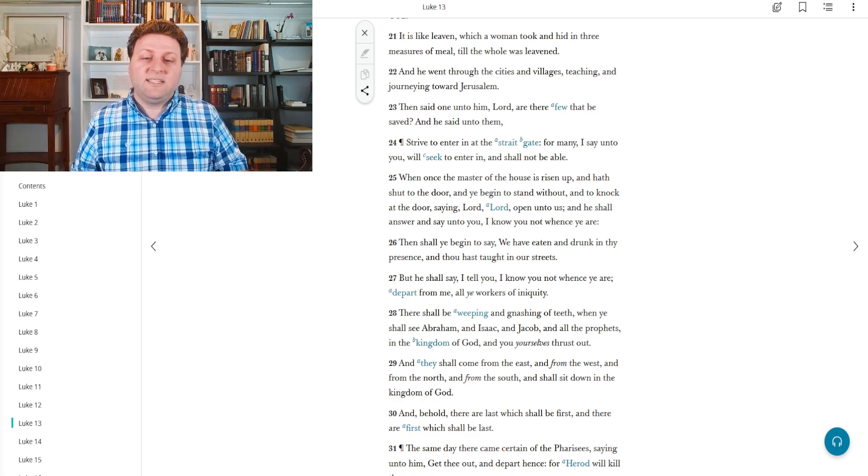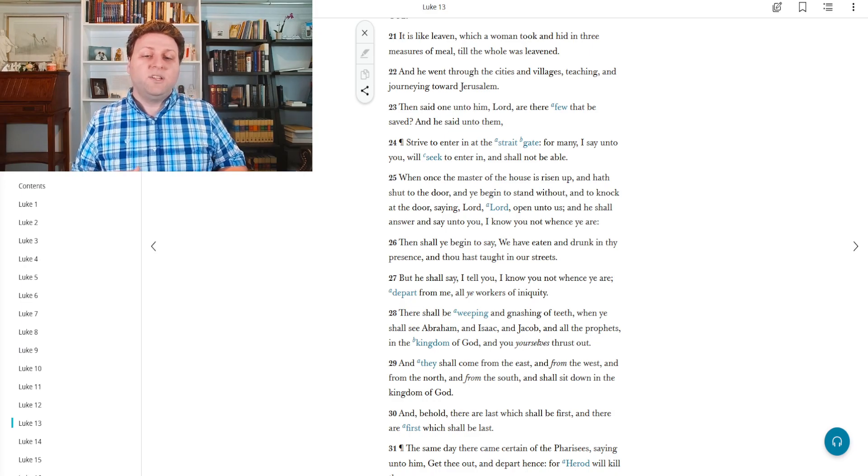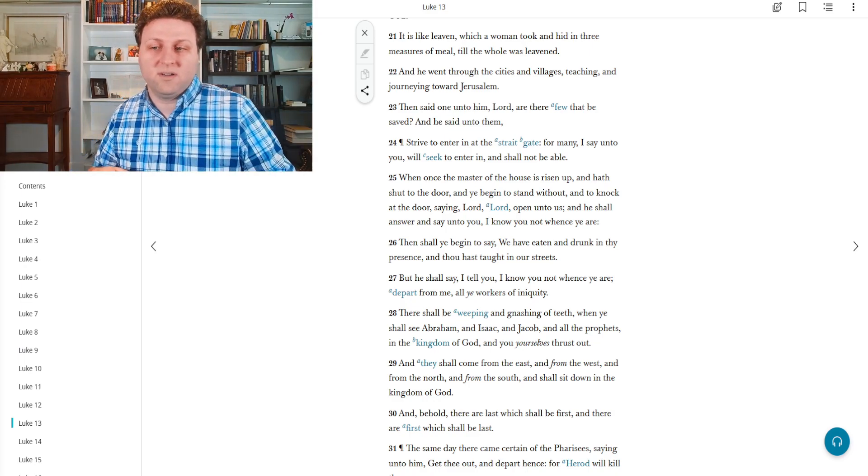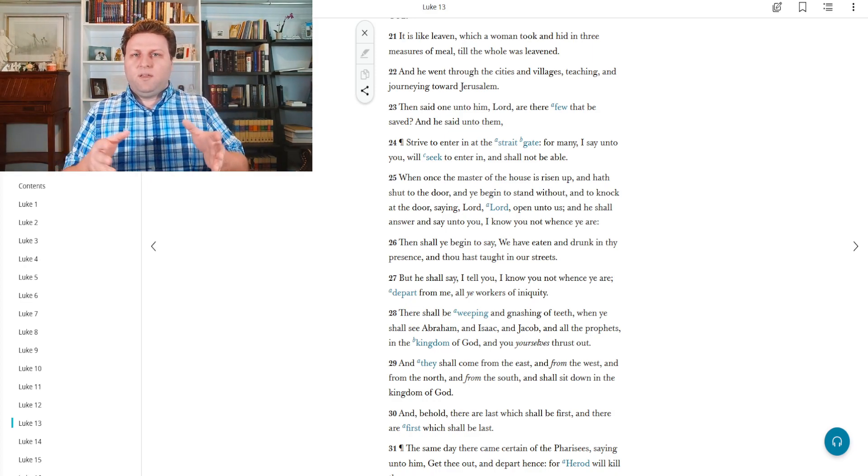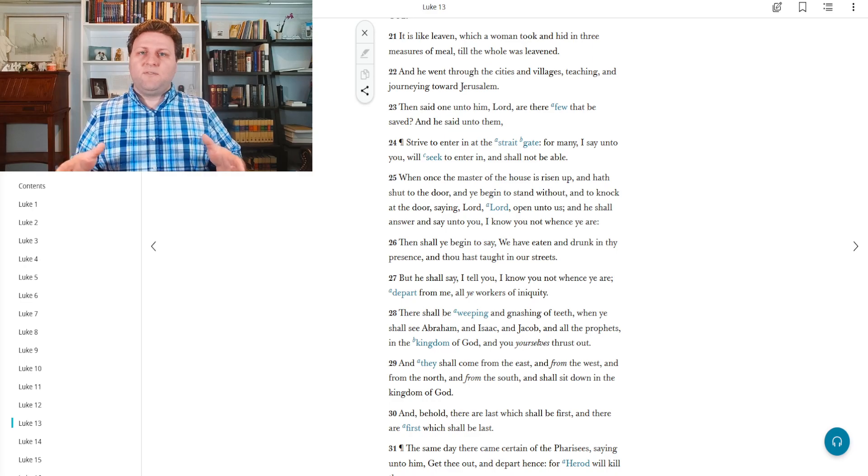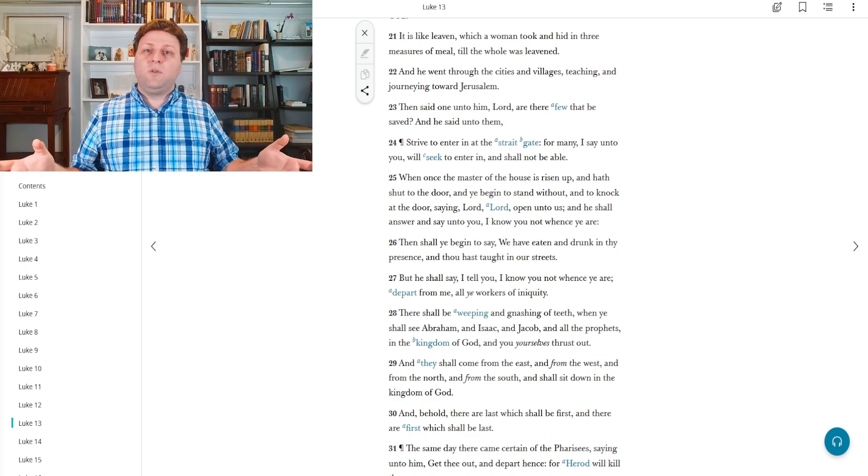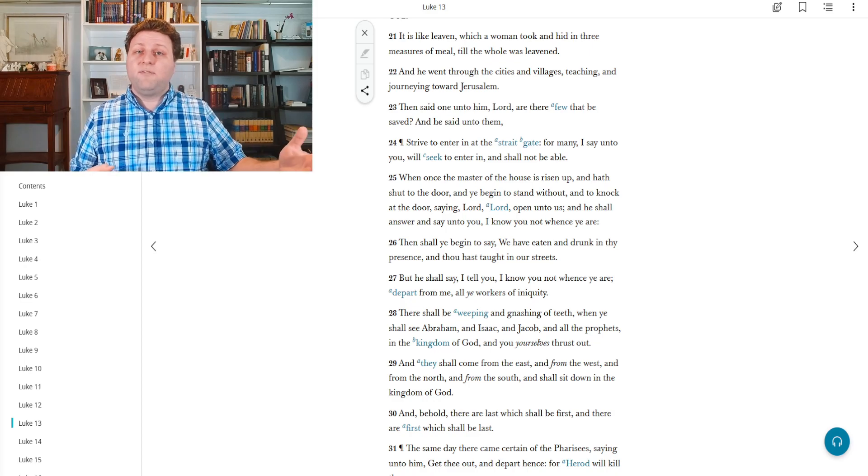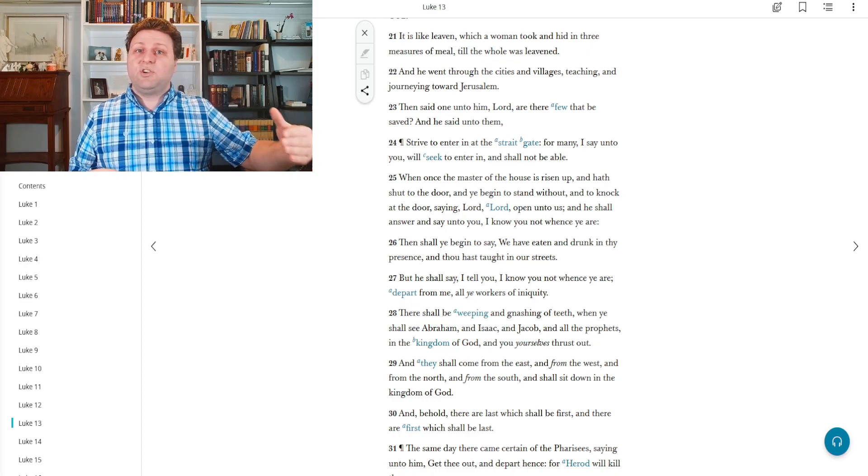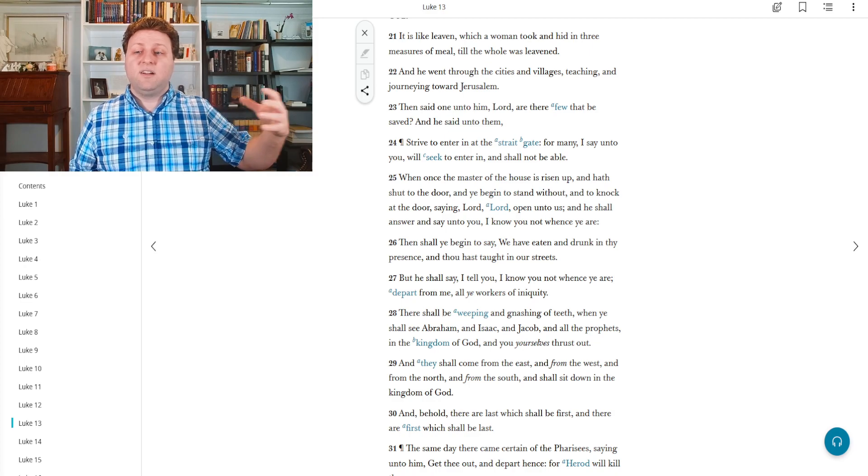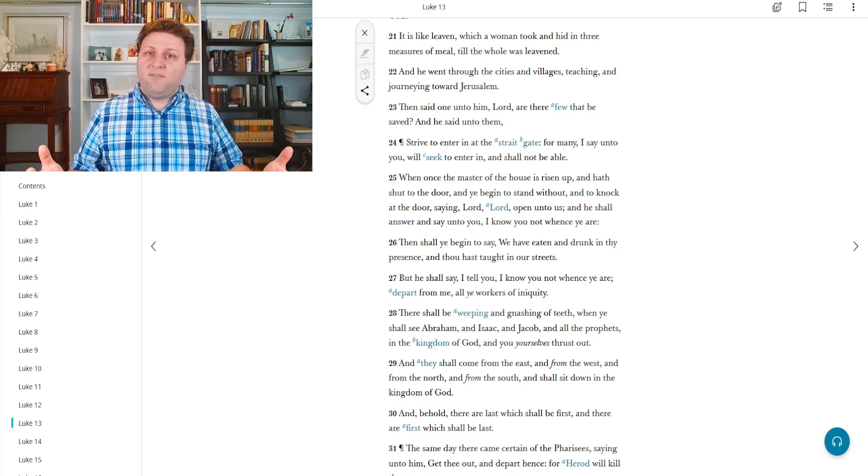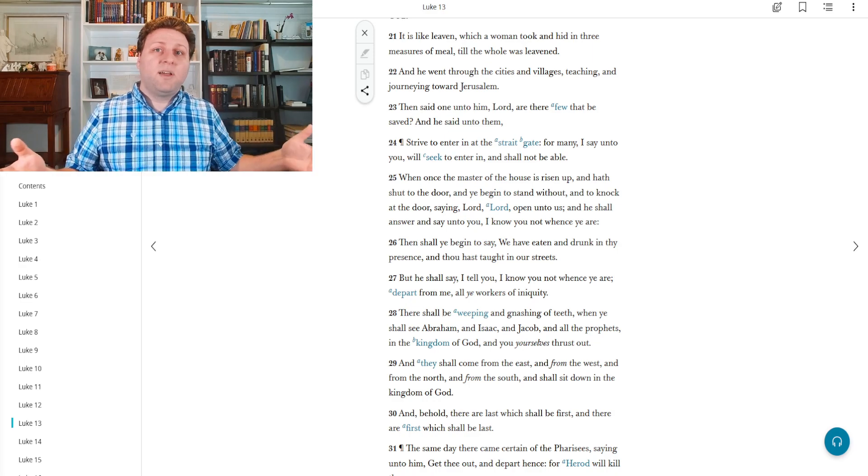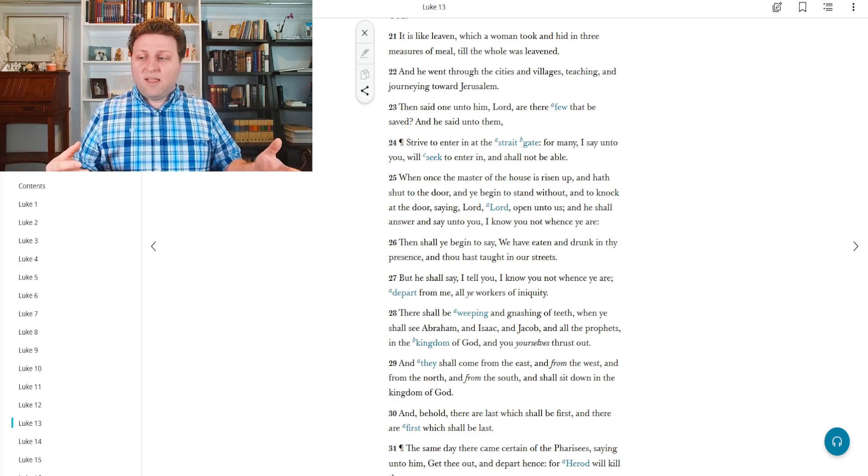And he says, but he shall say, I tell you, I know not whence ye are. Depart from me, all ye workers of iniquity. In other words, you saw me, and you didn't follow me. So I don't know who you follow, but I know it's not me. Get away from me, because you're not here to benefit me. You're not here to help me. And how do we help our Heavenly Father? By helping our brothers and sisters, by helping his children.